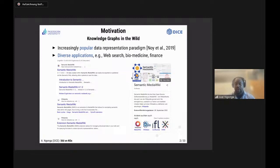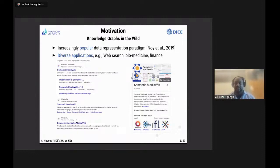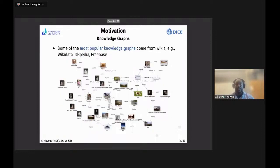In biomedicine, knowledge graphs are used for the prediction of medical substances or active compounds — for example, the discovery of compounds such as Halicin, based on graph structures. In the financial domain, knowledge graphs are used to compile information about competition and track entities across the web, so as to be able to predict their next financial moves.